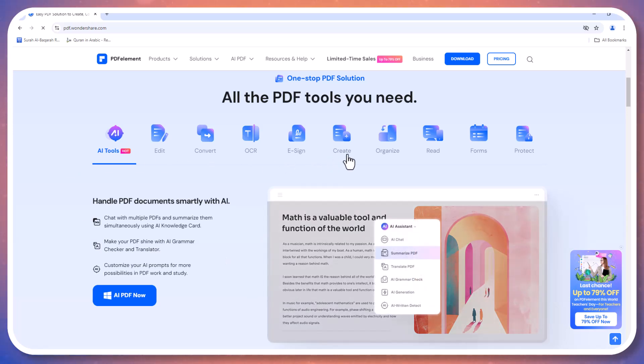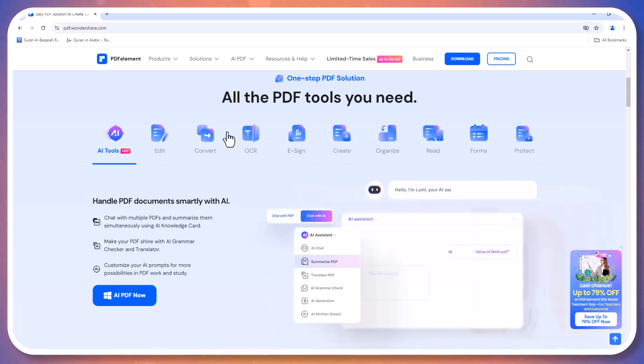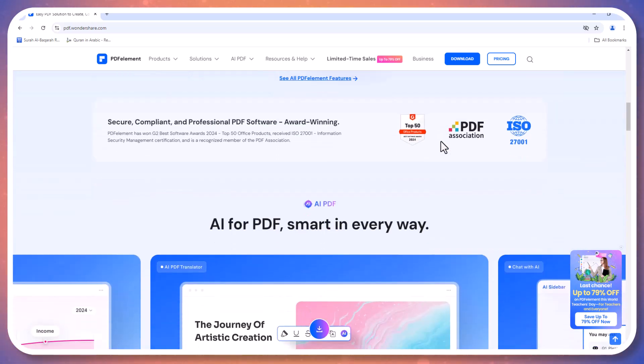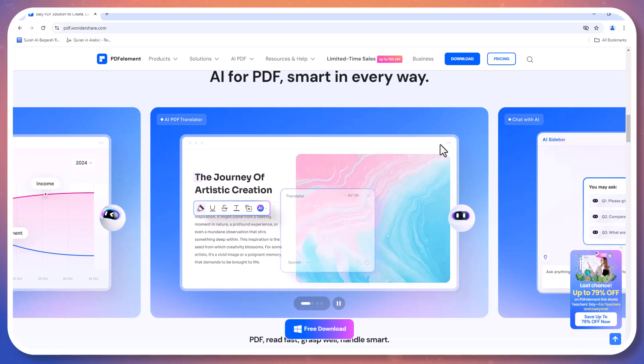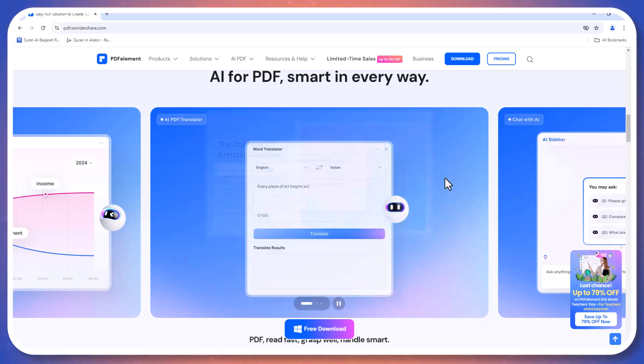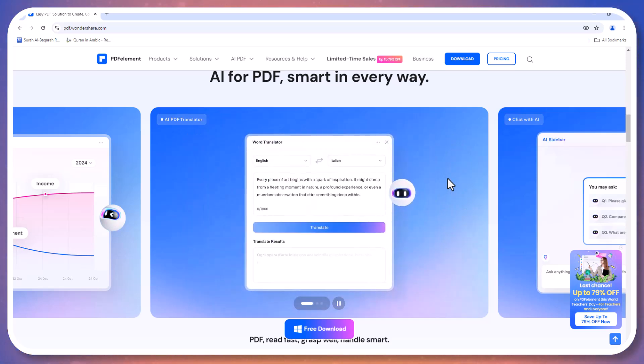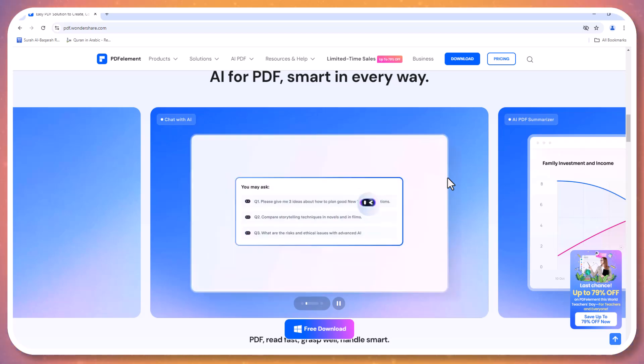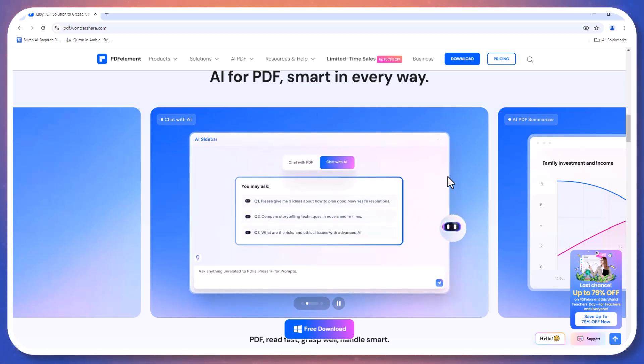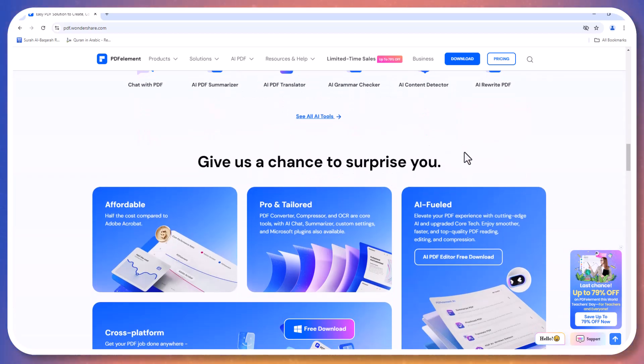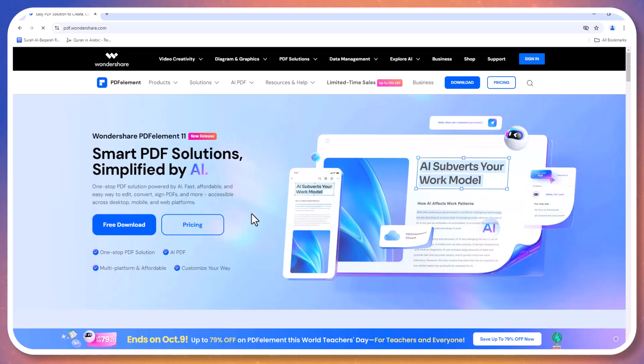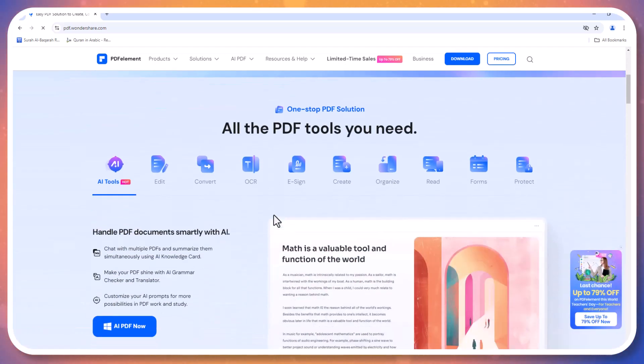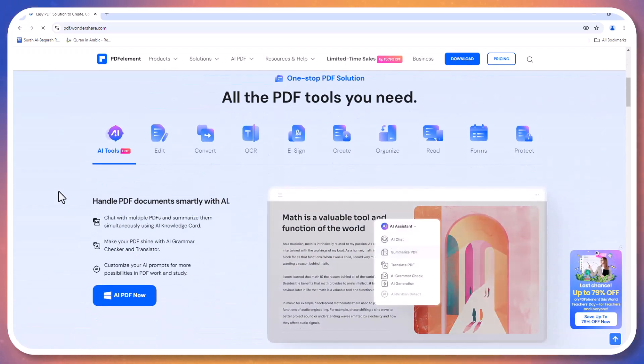In this video, we'll dive into the standout features of PDF Element, including its AI-powered tools and more. Let's get started. Plus, with its compatibility on both iOS and Android, you can handle your documents anytime, anywhere.